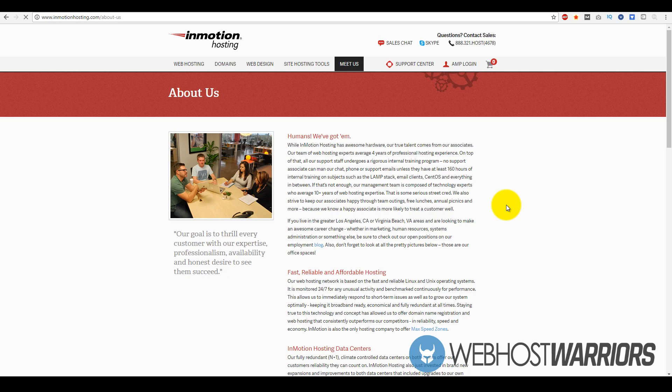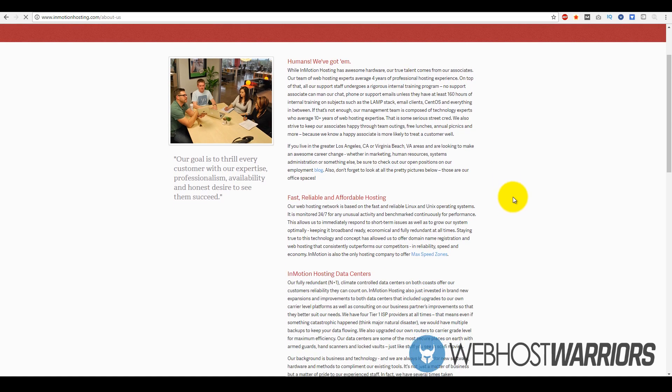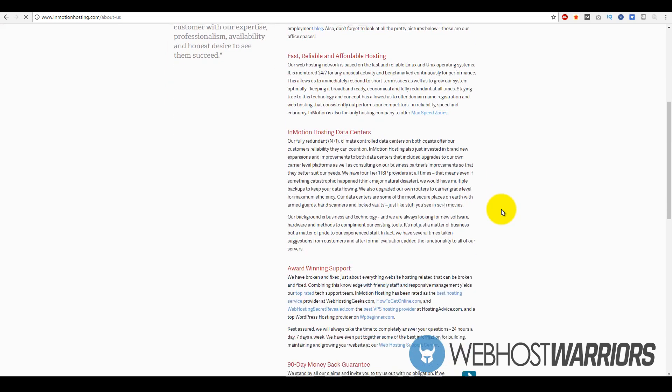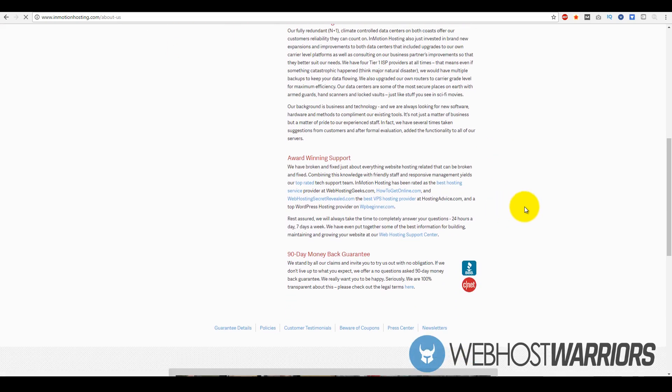They are very well known for their 24/7 customer support. Their customer support is in-house, so they're not like any of the other companies out there that outsource everything to India or the Philippines or Indonesia.